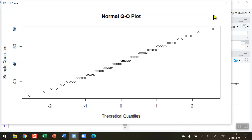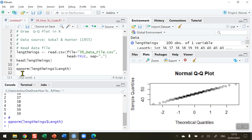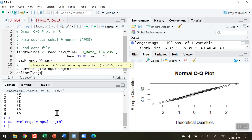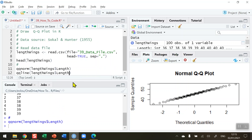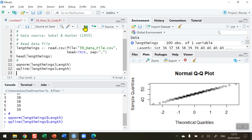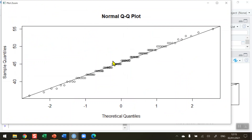I'd like to add a line to that just to make sure what I am seeing. So the qqline function, using the same length variable, will add a line into my diagram. Let's zoom in and I can see now that the data points are all very much either on or very close to the diagonal line, indicating very strongly that these data are normally distributed. The Socol and Hunter housefly data is well known for this.